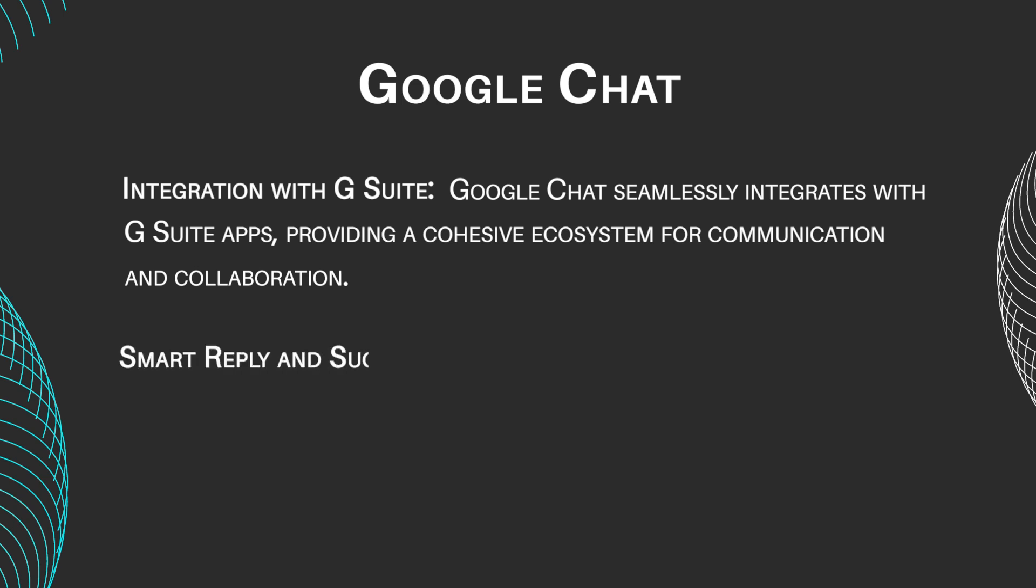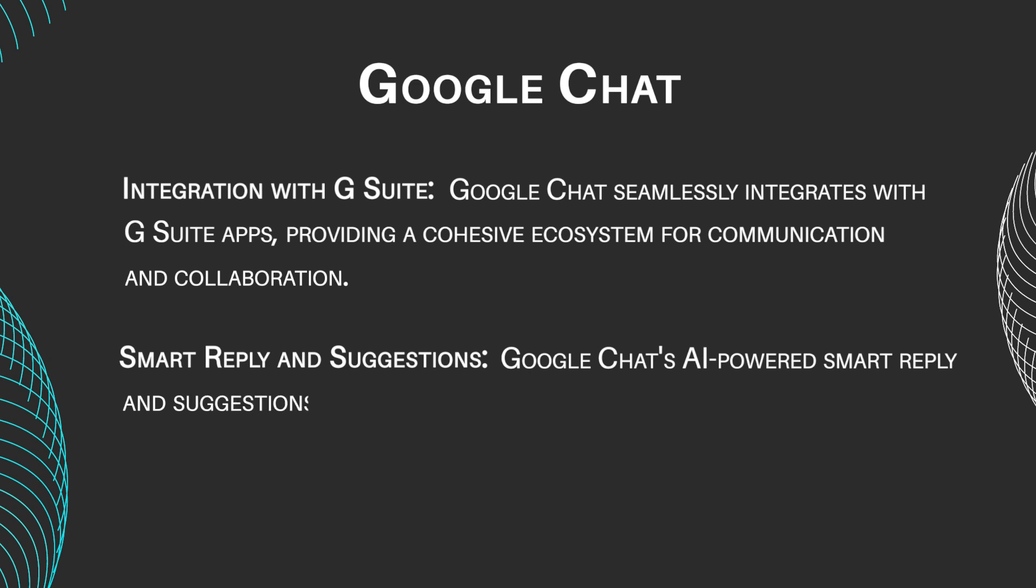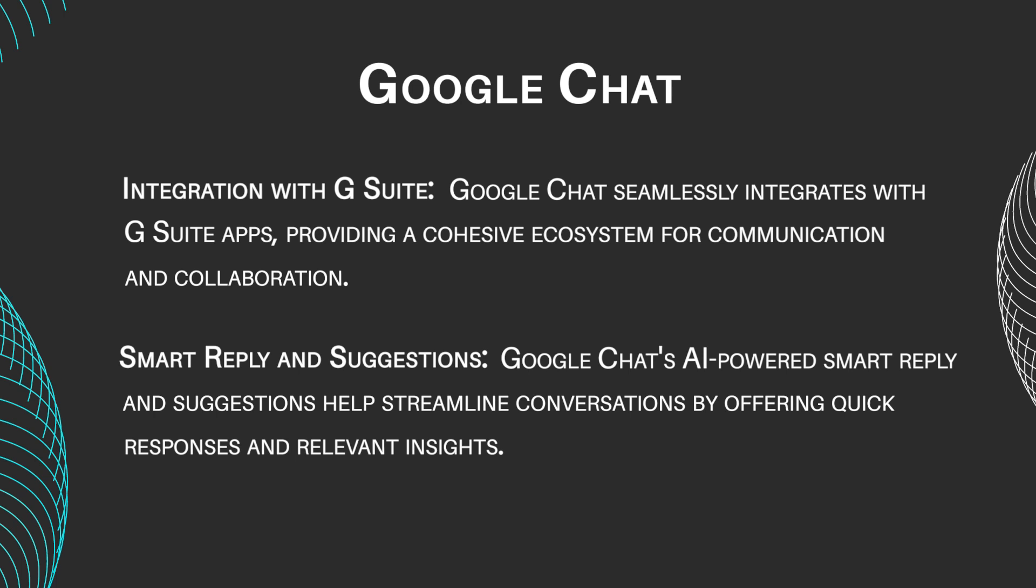Smart Reply Suggestions. Google Chat's AI-powered Smart Reply and Suggestions help streamline conversations by offering quick responses and relevant insights.